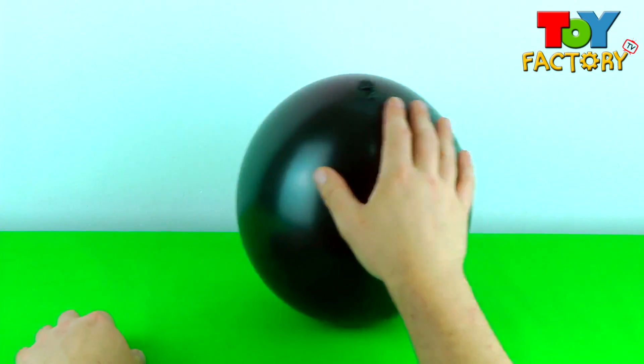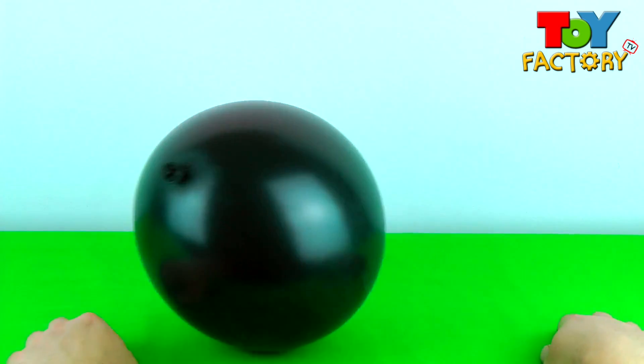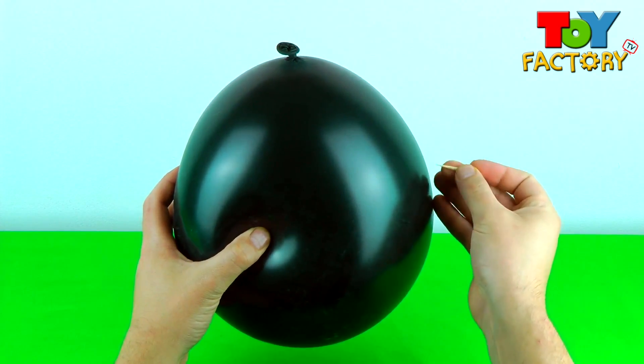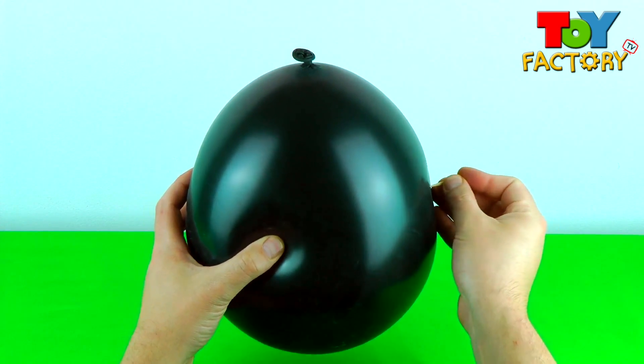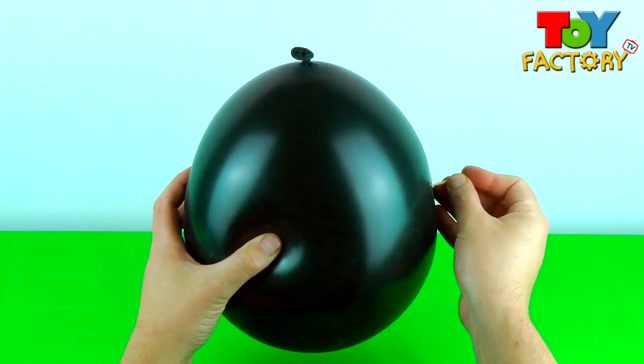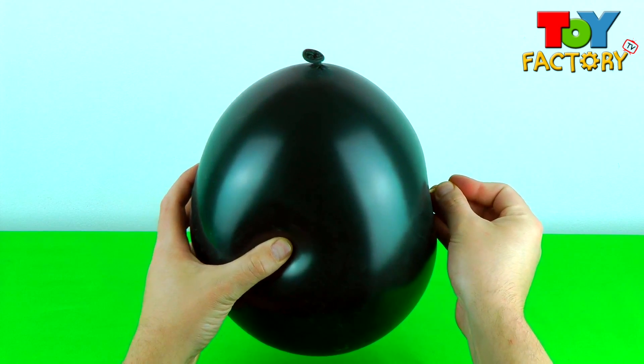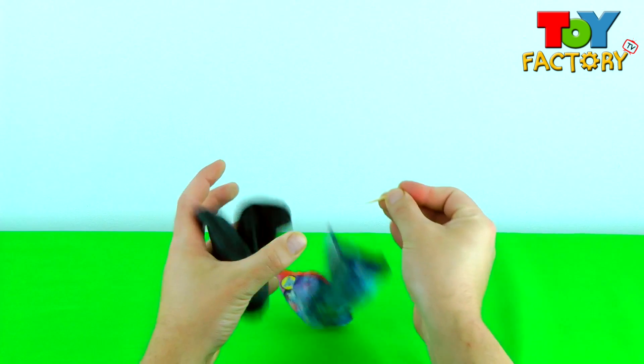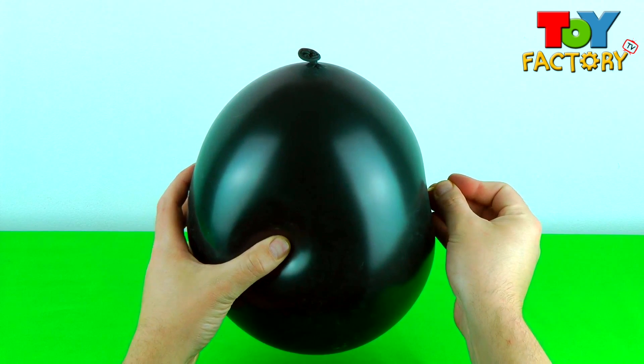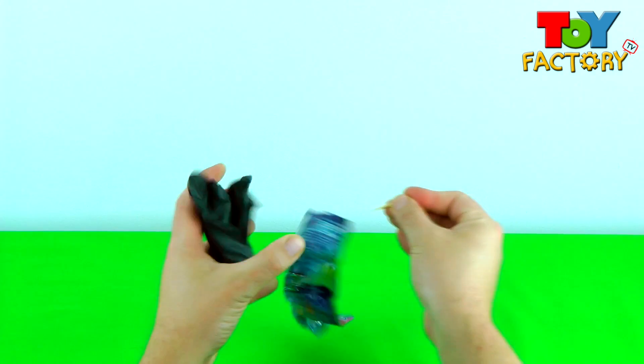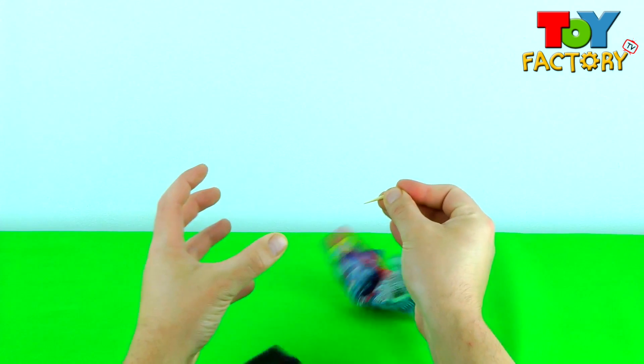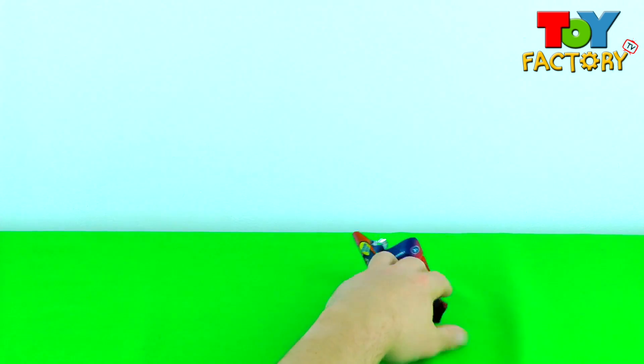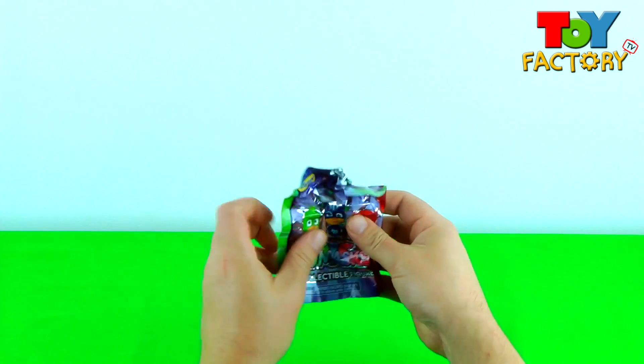Surprise Balloon Number Three. Let's pop it and see what we've got. Awesome!